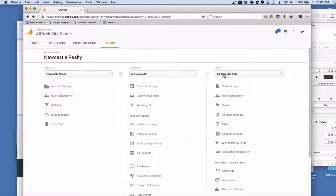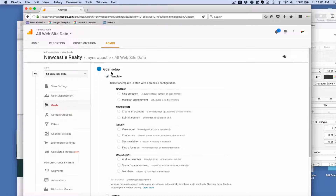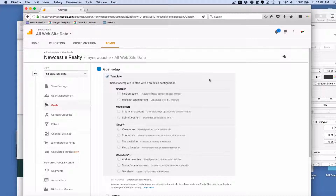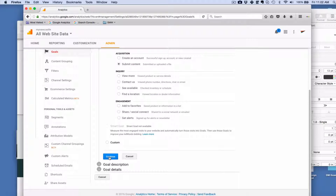In the Administration section, in the View column, go down to Goals and choose that. Click on New Goal. Here you can see there are a number of preset templates that you can choose from. You can also create a custom goal down below. We're going to go into Acquisition, Submit Contact. Choose that, and Continue.